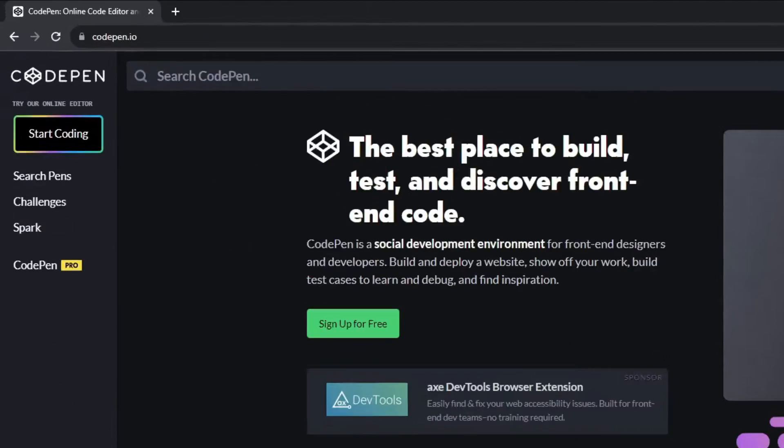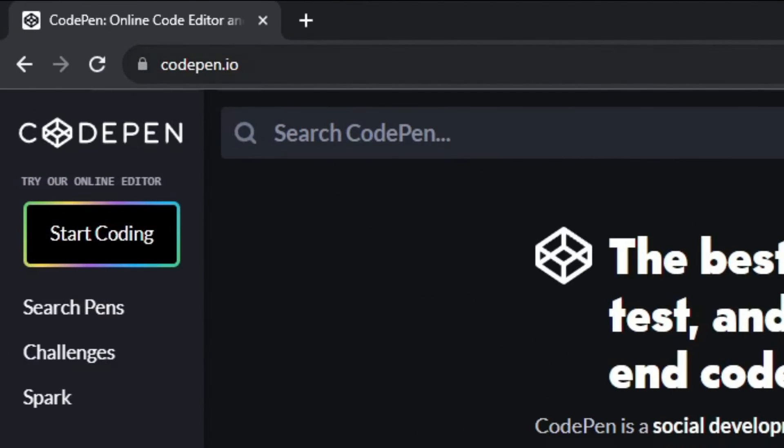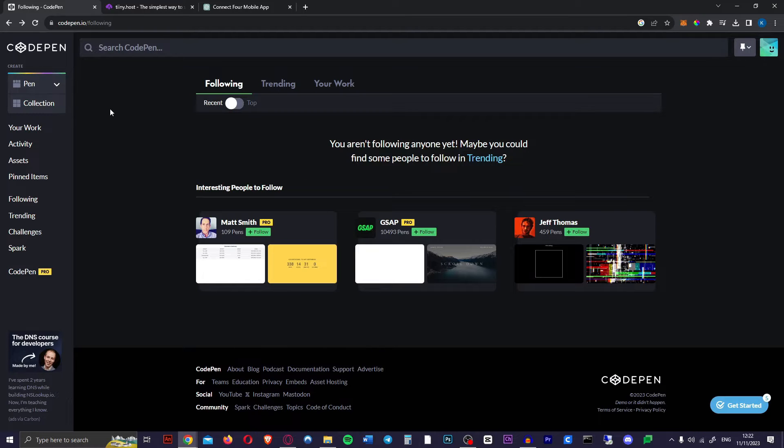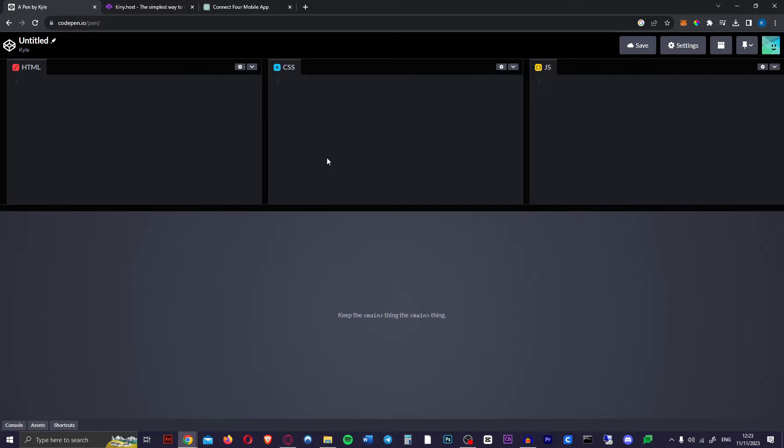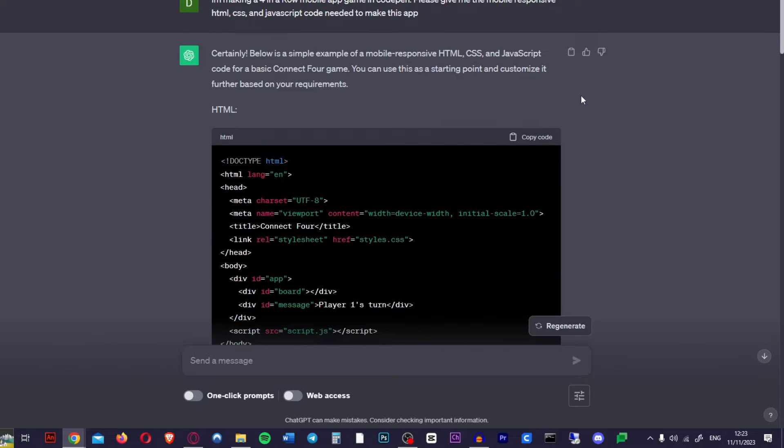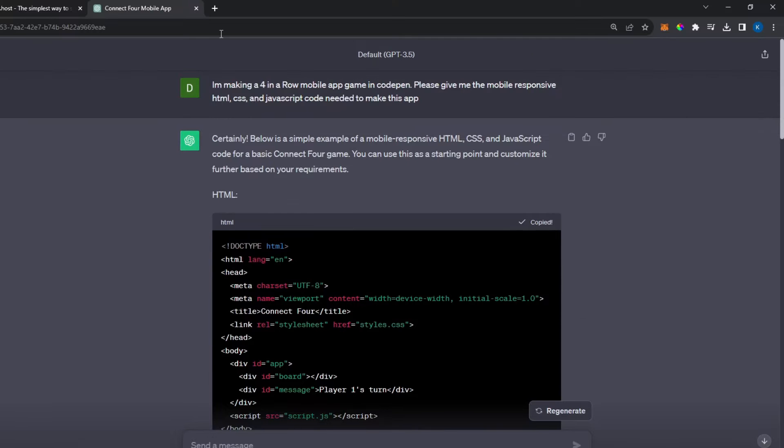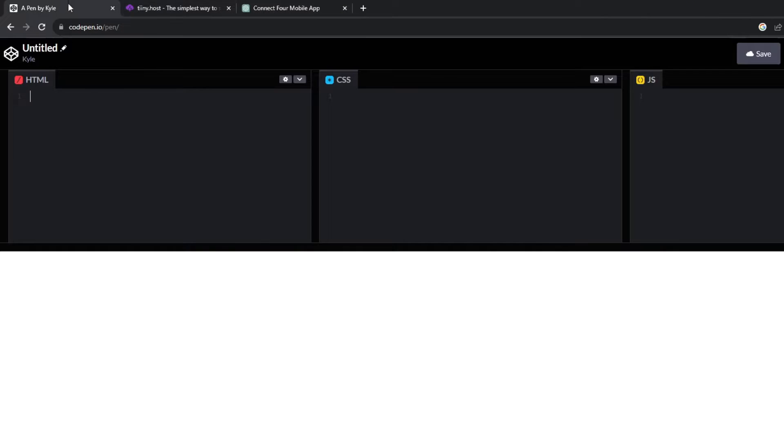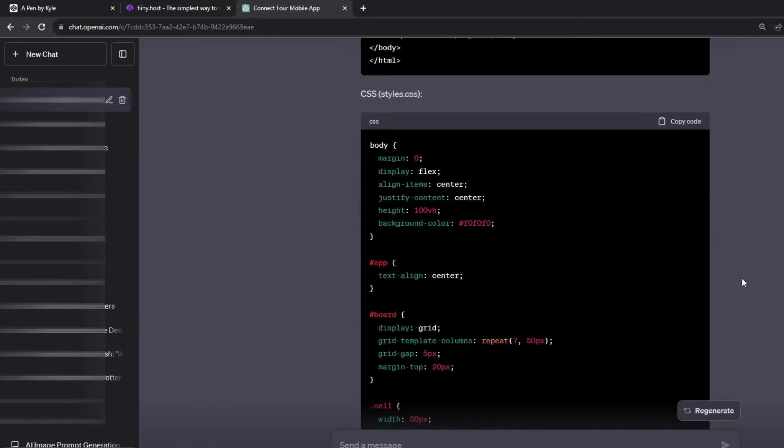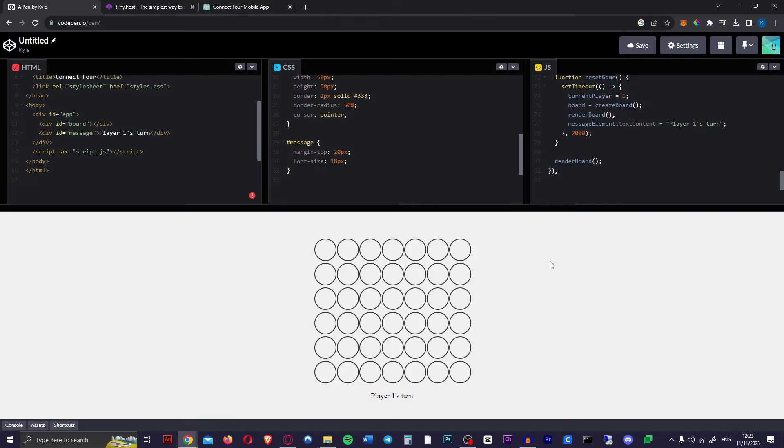Next you want to go over to CodePen.io and sign up for free using any account. Once you're logged in you're going to go over here and just click on pen and as you can see we have our HTML, our CSS, and our JavaScript boxes here. You just want to head back over to ChatGPT, hit copy code on HTML, pop it in the HTML box, and do the same with the other two. And this is what it made.